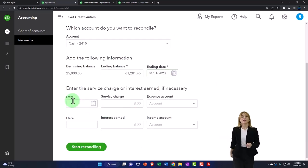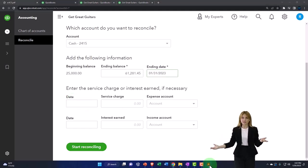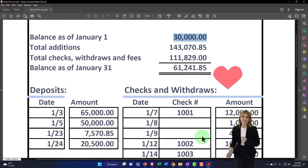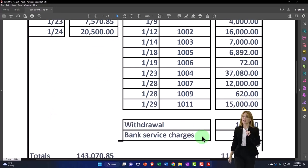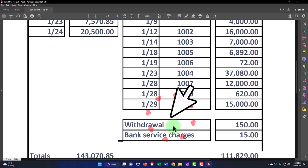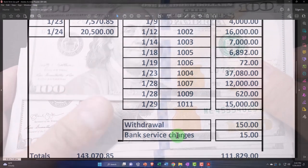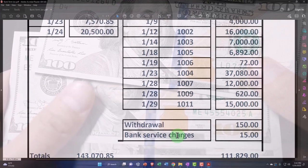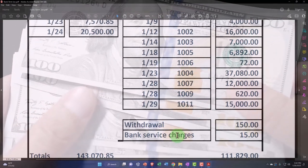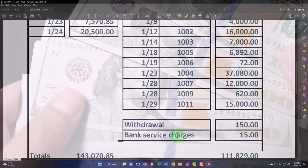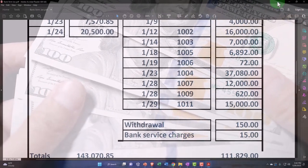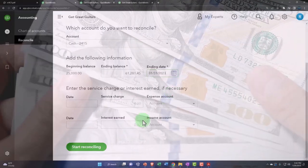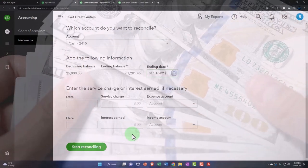Then it has down here 'Enter service charge or interest earned.' Now these are items that oftentimes we don't know about until we actually get the bank statement. I wouldn't know if they charged me interest or if I earned interest or if I had a fee until I got the bank statement, because they would just take the fee out of my bank and they would just give me the interest and I wouldn't know about it. If I had bank fees, I would know about it because it would flow through. I would see it in the bank feeds and I would record it. So more and more these two fields are becoming irrelevant.